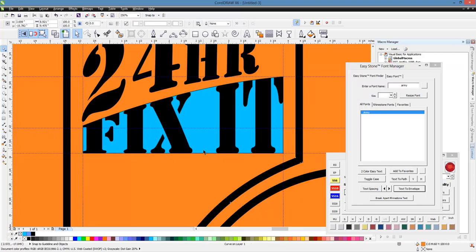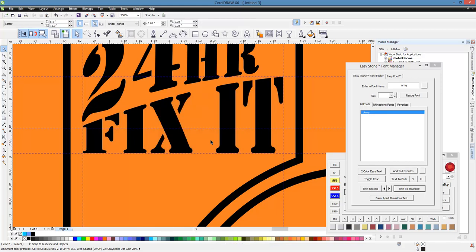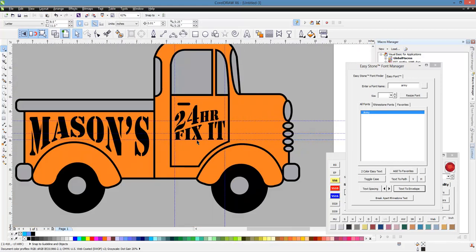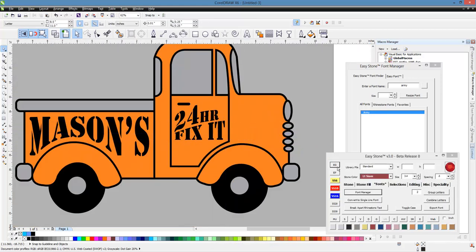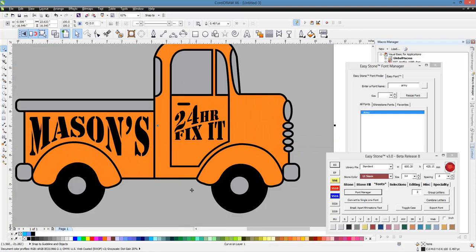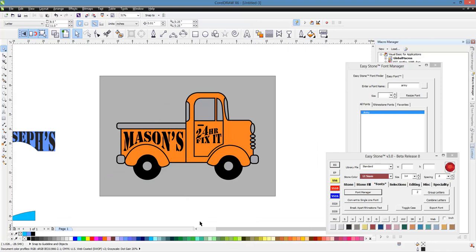Let's go ahead and delete our shape here. And let's go ahead and right-click to get rid of our guidelines. And so now you can see we have 24-hour fix it. Mason's 24-hour fix it.